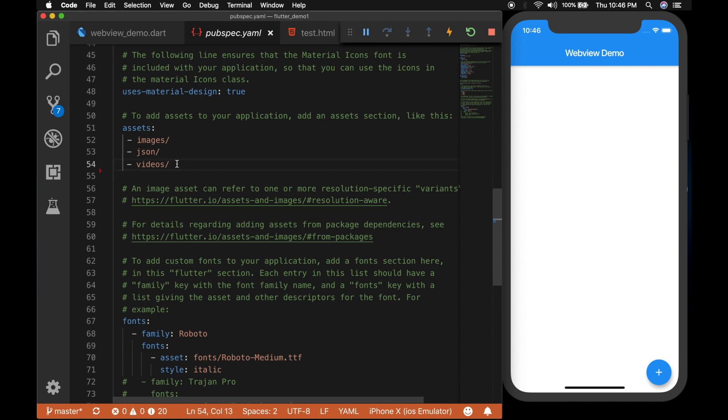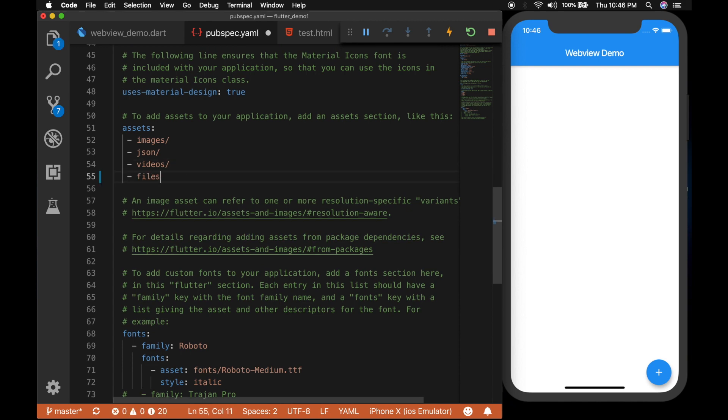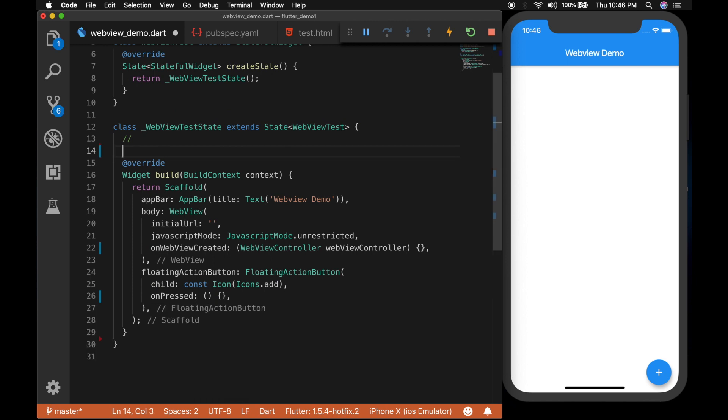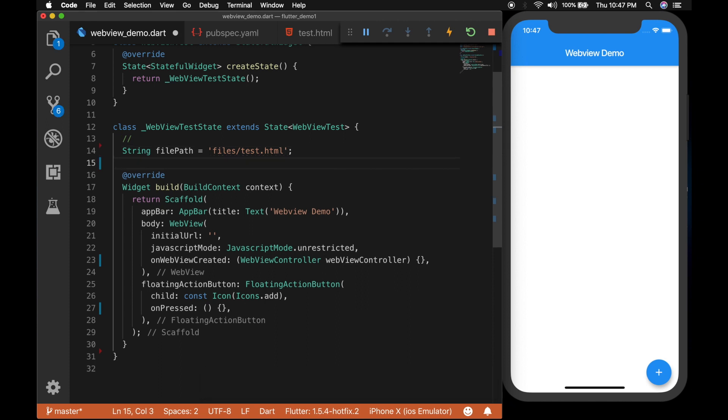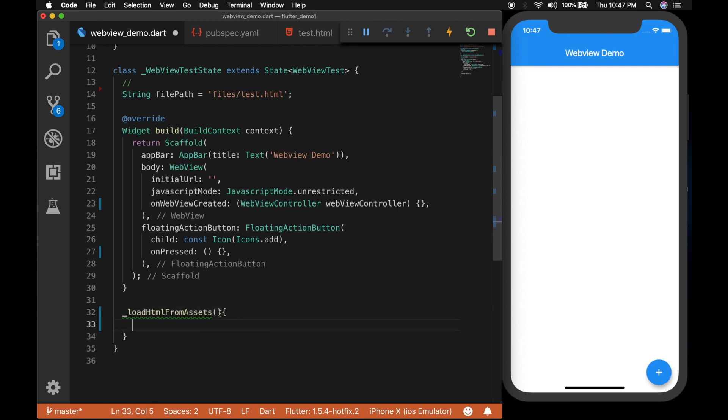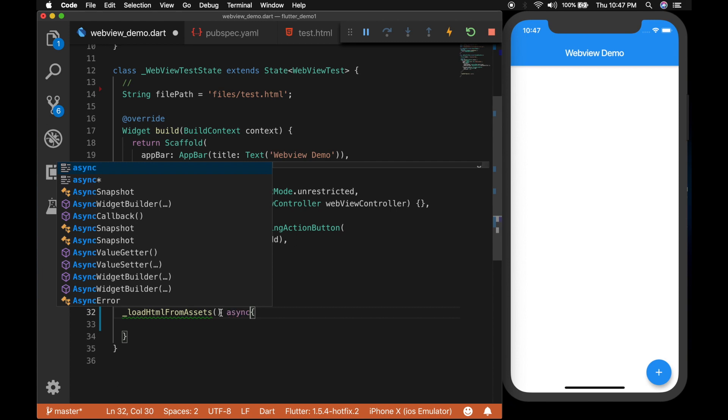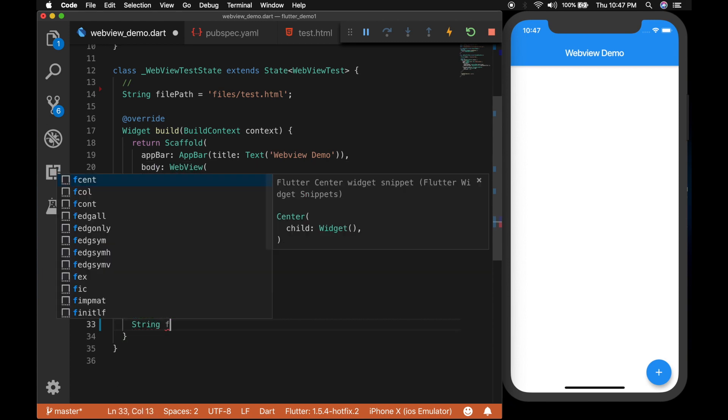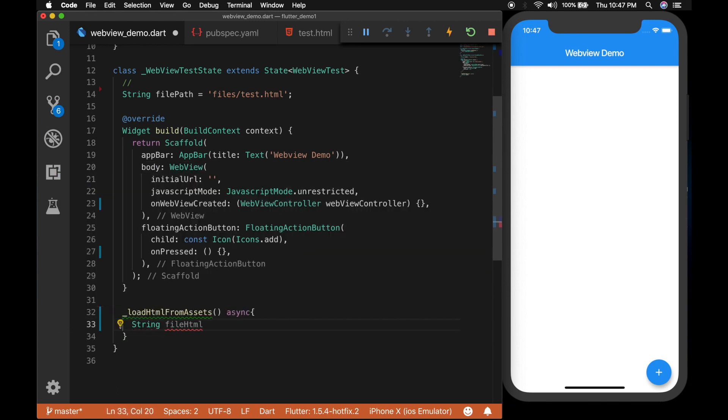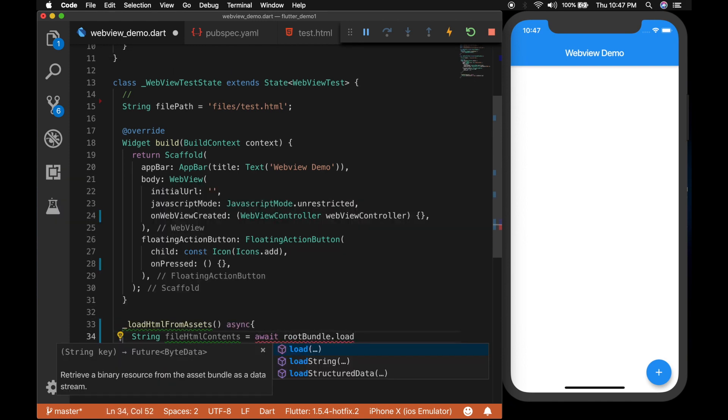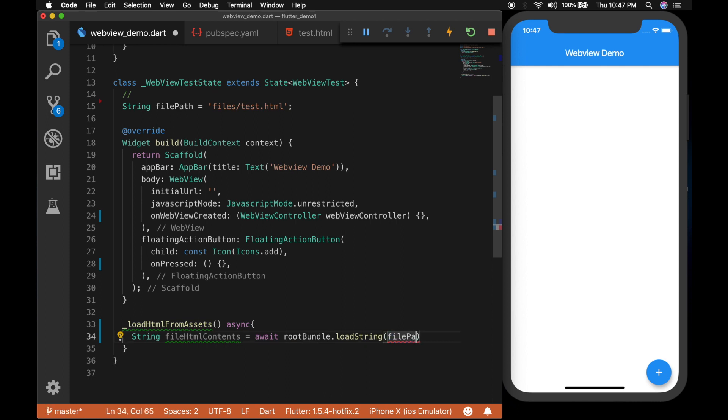Now let's add the files folder to the pubspec.yaml file so that the app can access it. Now a string file path for the files/test.html. And let's write a function load HTML file from assets which is an async function. So declare a string fileHtmlContents equal to await rootBundle.loadString with the file path.